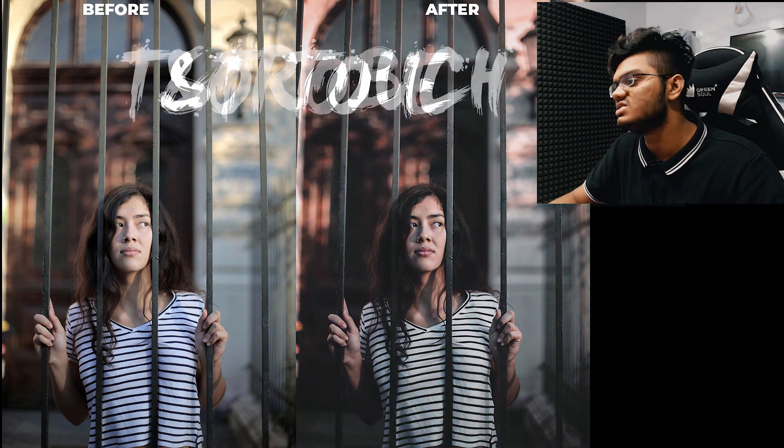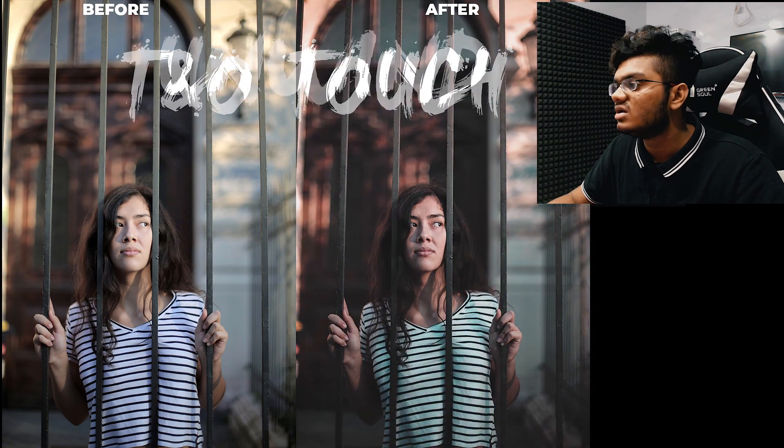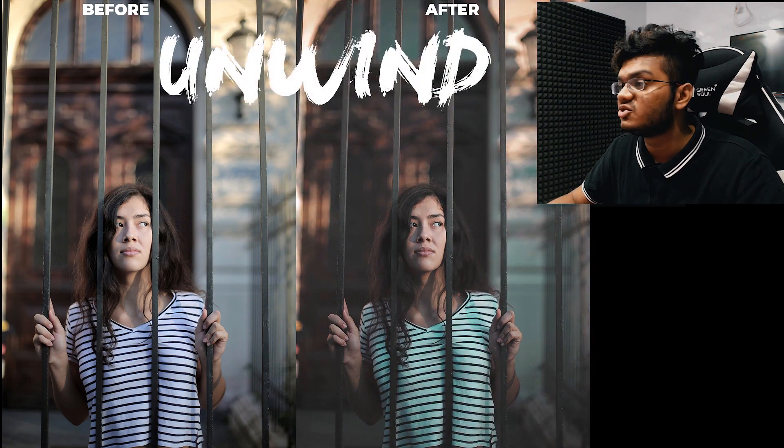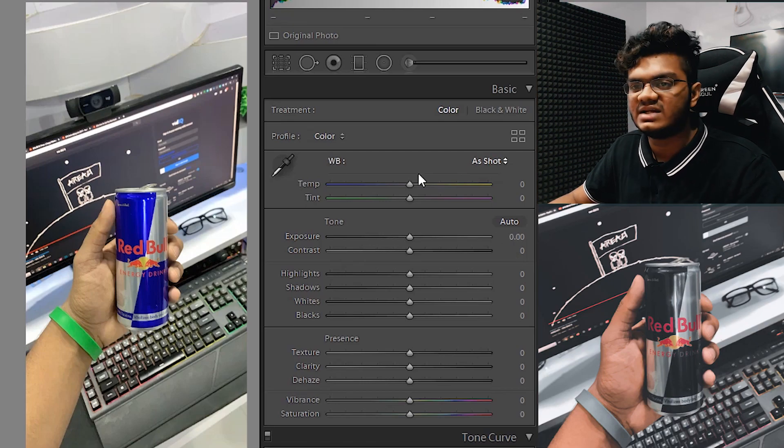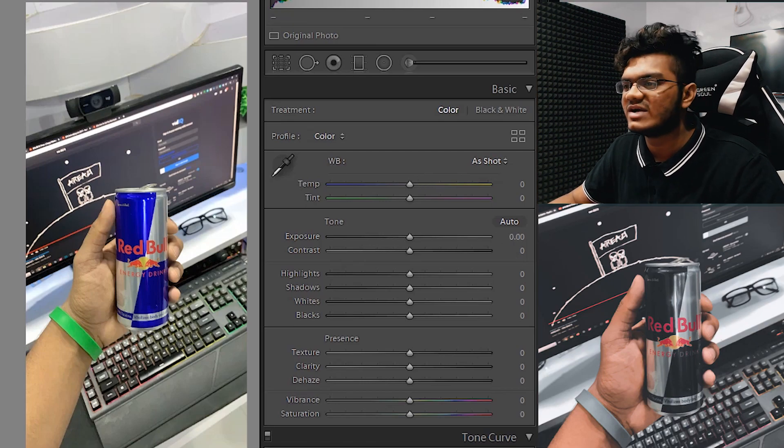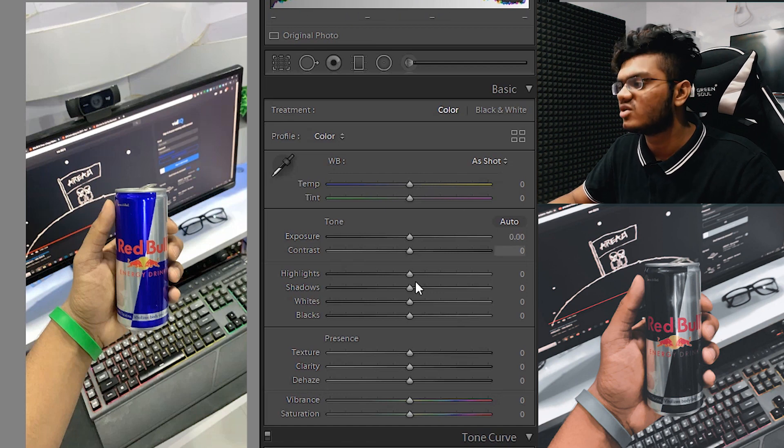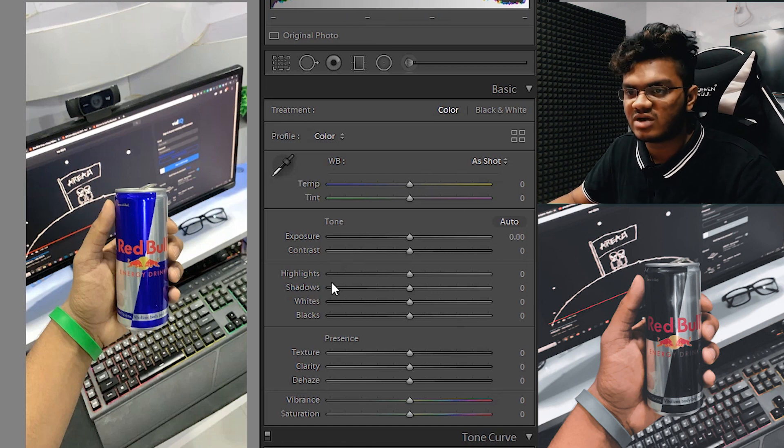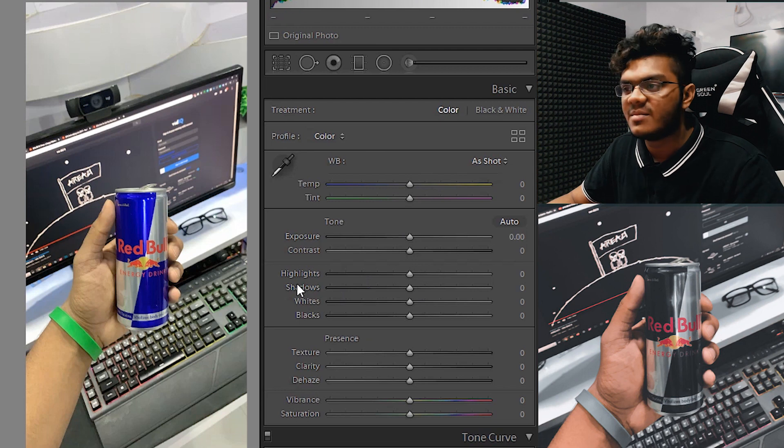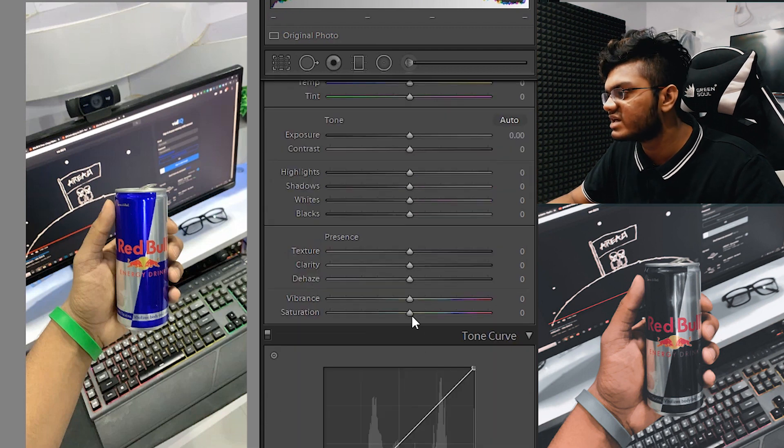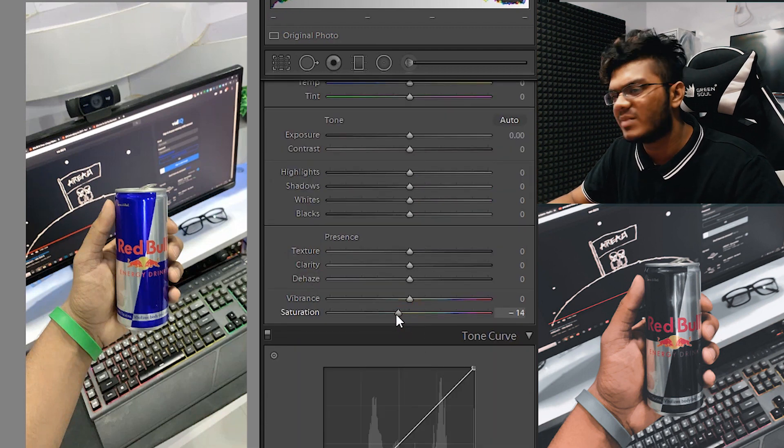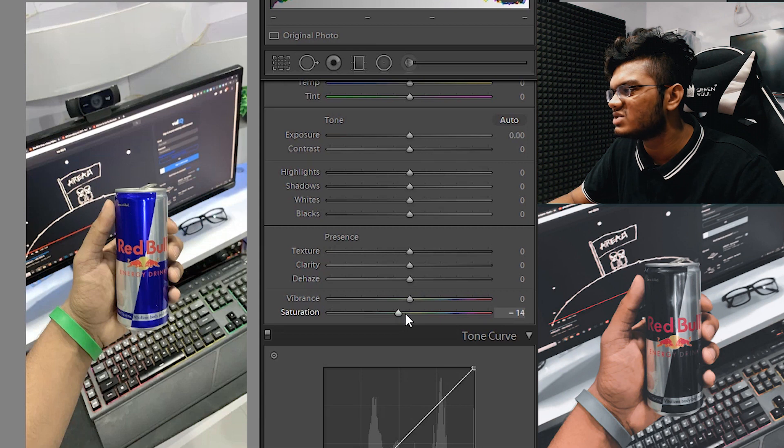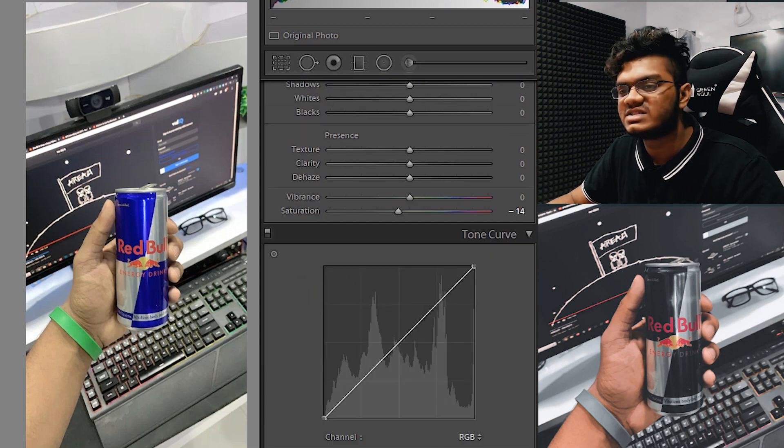The light part is quite self-explanatory plus it varies from photograph to photograph, so we'll come to this at the end. For now, we'll just decrease the saturation a bit, for example minus 13 or minus 14-ish should be fine.